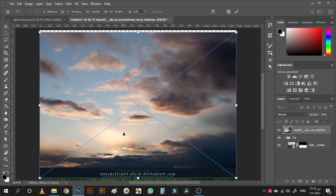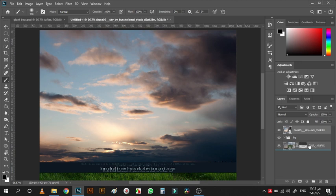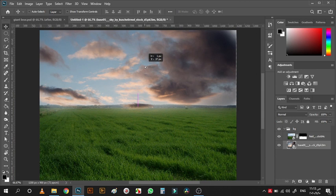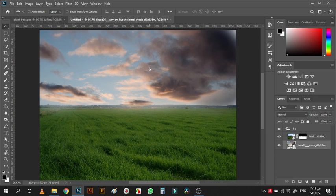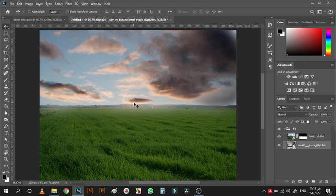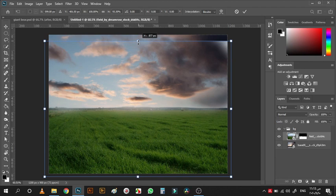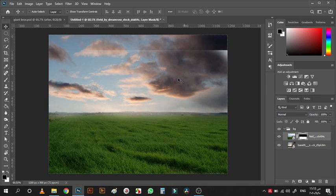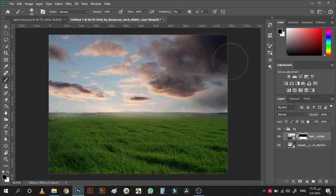Then we can bring our sky here. Put it under this one inside the same group and see how we can move it around until we find the perfect spot. Hit Ctrl+T, Ctrl+0 to fit the canvas, and bring it down just a touch. You can go back to the mask of this layer, bring your brush, and with the black color selected remove those areas.